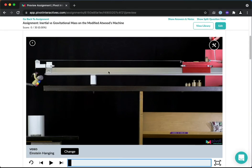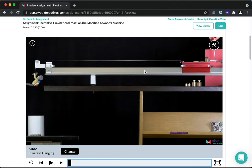By the way, this whole apparatus up here that the cart is sitting on is creating a low friction air cushion. So it's like an air hockey table kind of thing that the cart is riding on.